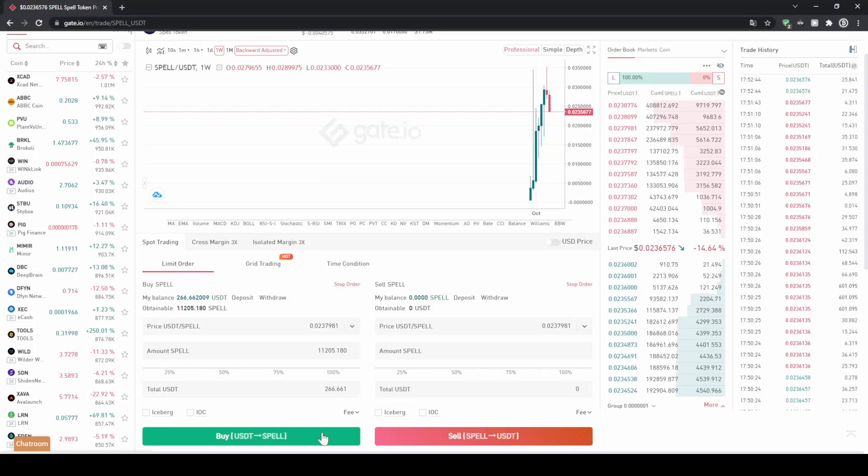In this video I will show you how to quickly and easily buy the cryptocurrency spell token on the Gate.io exchange.